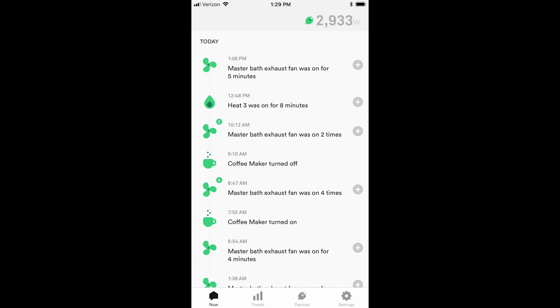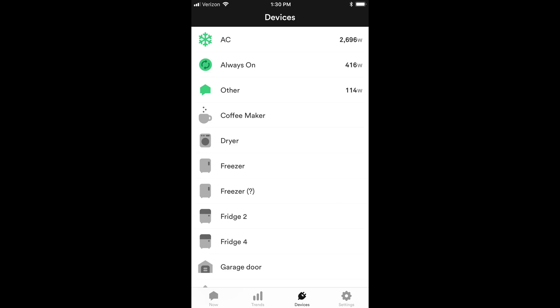This screen I'm showing you is just scrolled down from the earlier screen I just showed you and it shows like the master bath exhaust fan was on for five minutes. Heat 3, which I'm not sure what it is yet, is on for eight minutes. Master bath exhaust fan again. Coffee maker turned off. You can see a number of things there.